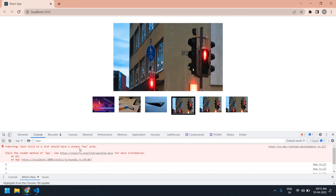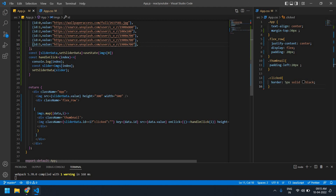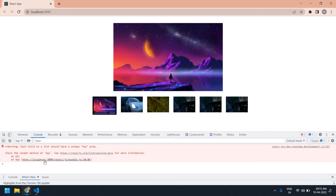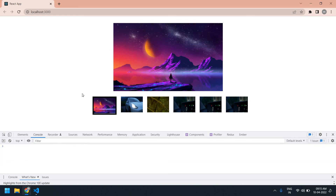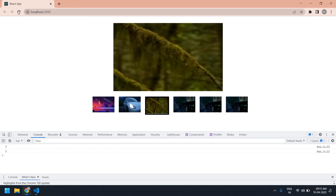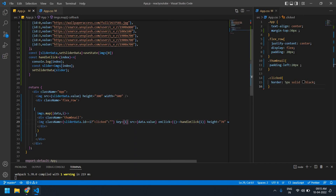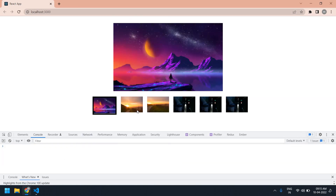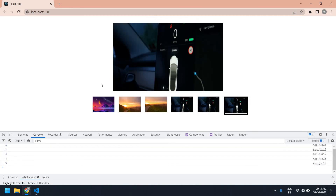I'm going to clear the console — it's showing that the key should be unique. I need to pass the index as the key here. Clearing the console and refreshing — yeah, now the error is cleared. This is the custom slider in React. I'll see you in the next video, bye bye.